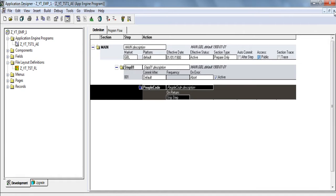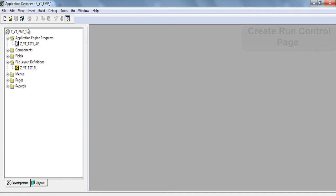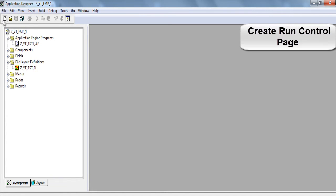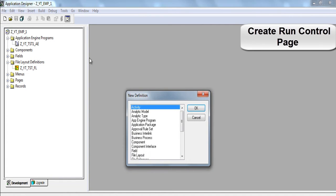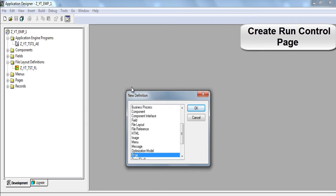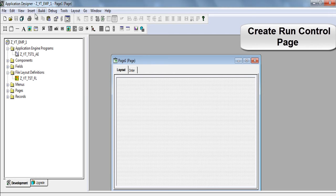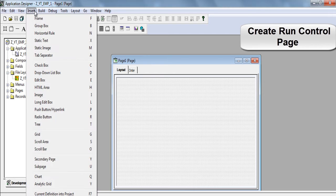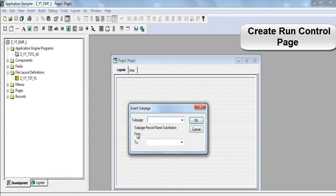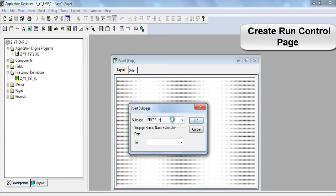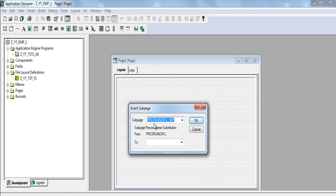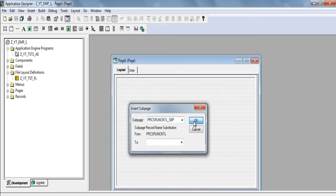Now we need to create a run control page. Click on new. We are going to create a new page. We need to insert sub page. And the name of the sub page is prcs run cntl underscore spp. Click OK.